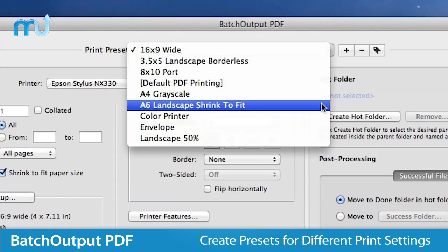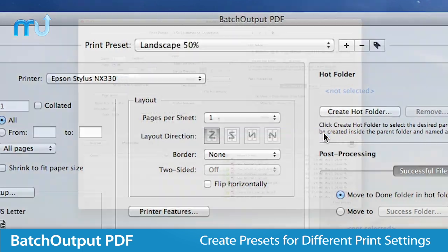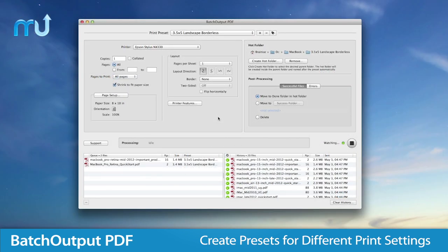Create presets for different print settings easily and have your entire print queue fully automated.